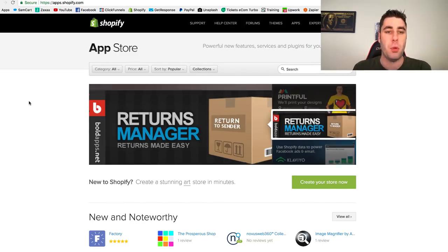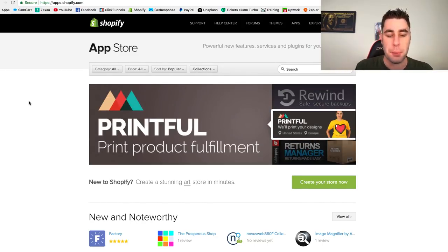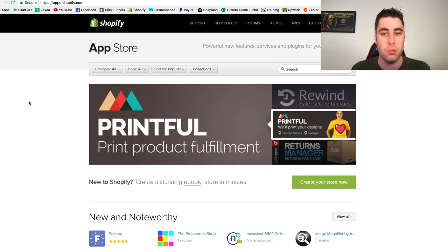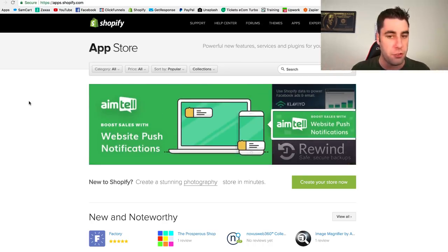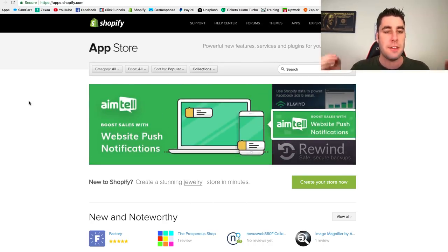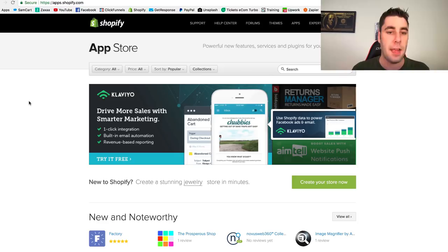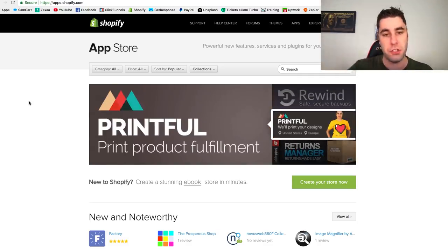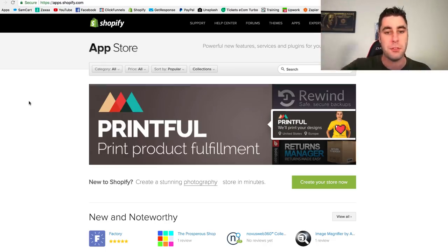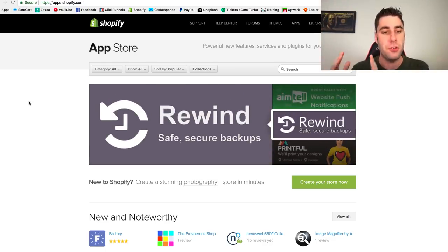In today's video we're going to be talking about the tools and applications you should be using on your Shopify store to maximize sales. Shopify has a massive application store — think of it as a toolbox. Just like a mechanic, plumber, accountant, or lawyer has a set of tools to make their business function and grow, a Shopify store is no different.